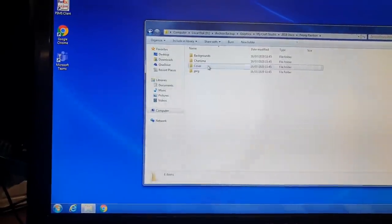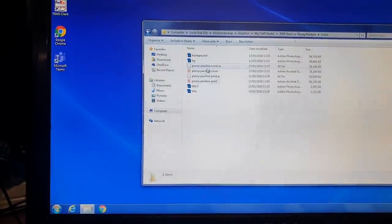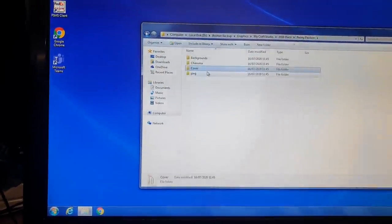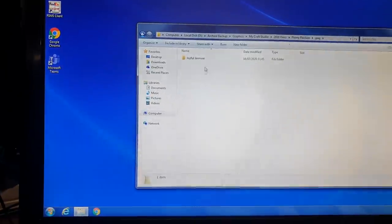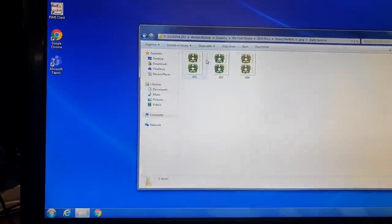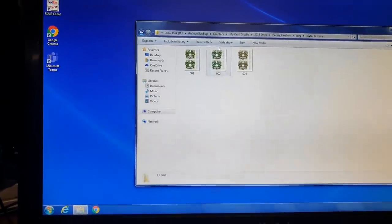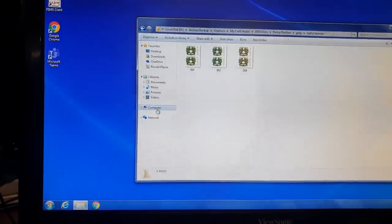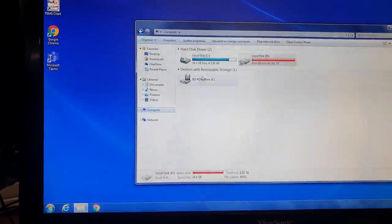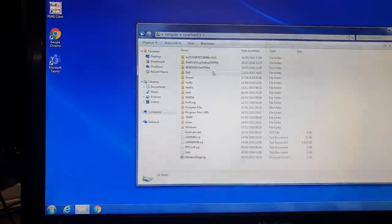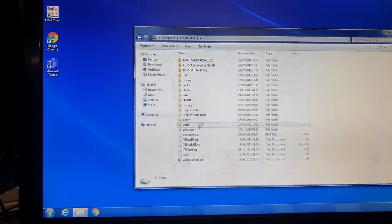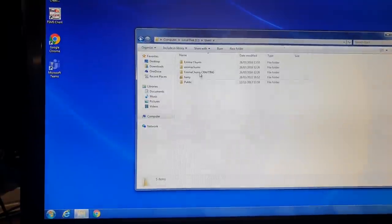But isn't it strange that this liquidation company has been trusted with disposing of this in the proper fashion. And of course they've just left all of this data on the computer. Joyful Jasmine, can you imagine that? Let's go back to the computer and have a look at this disk again. Let's have a look in the users.